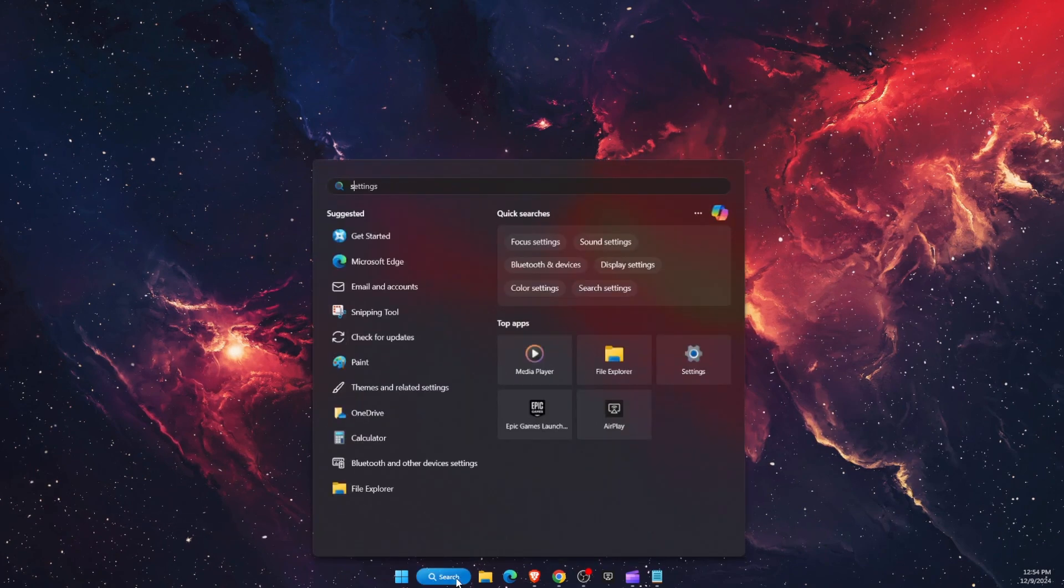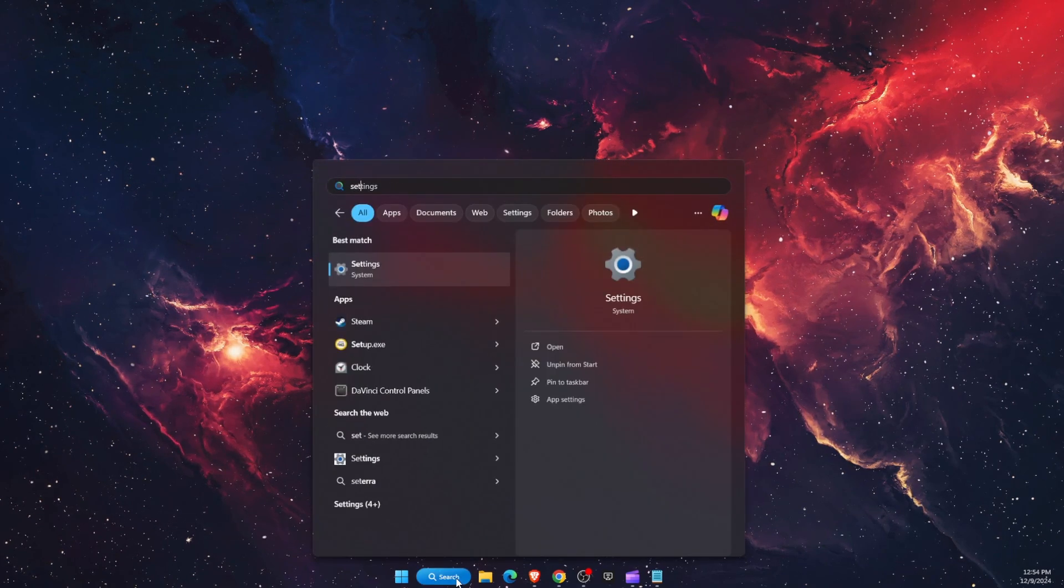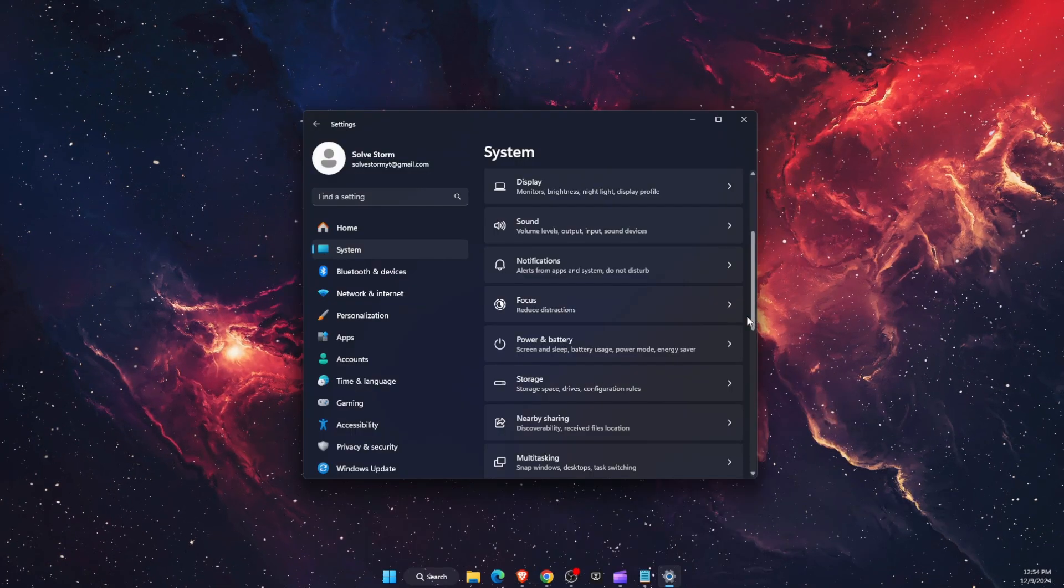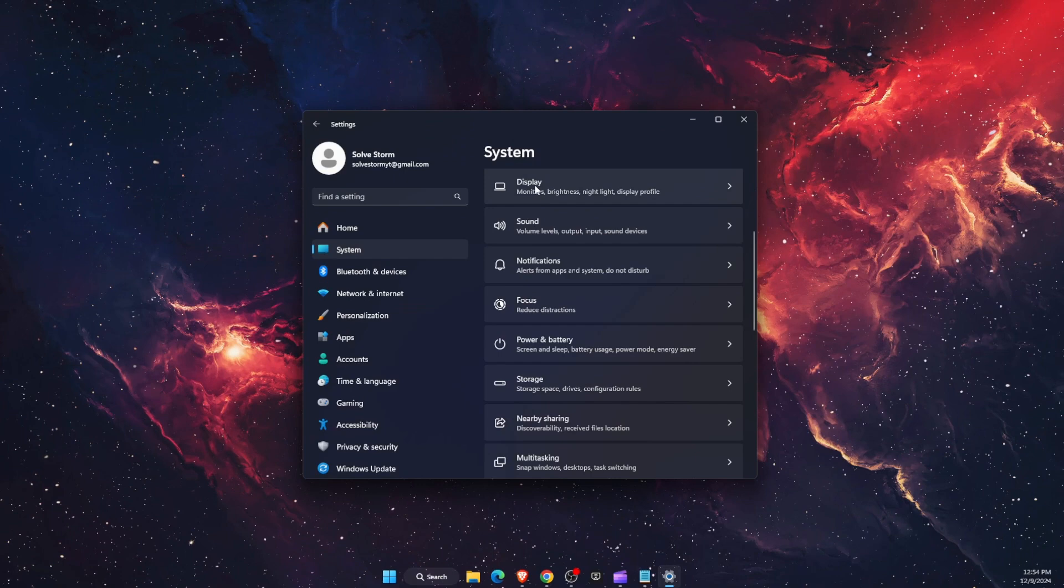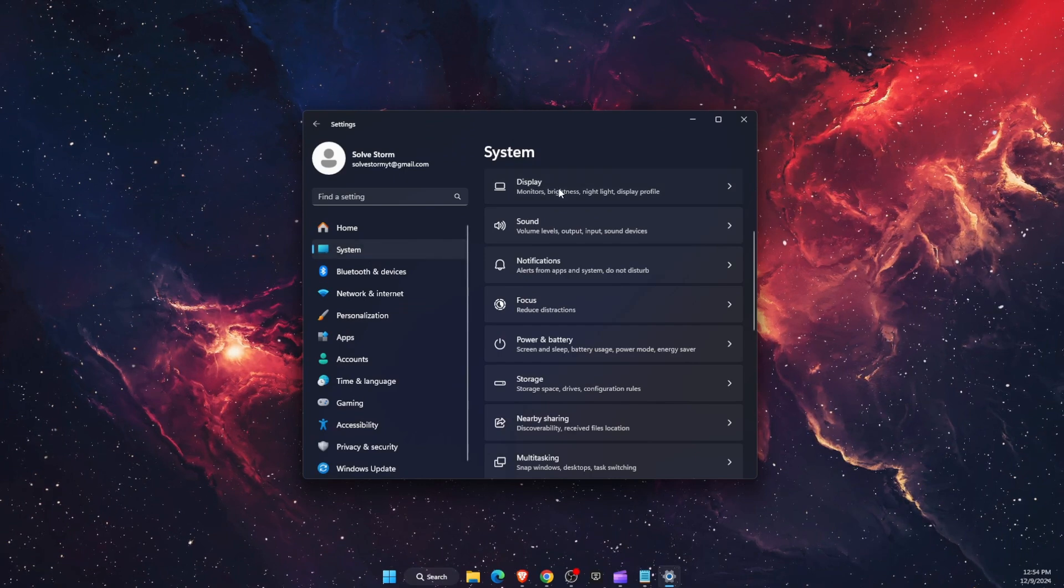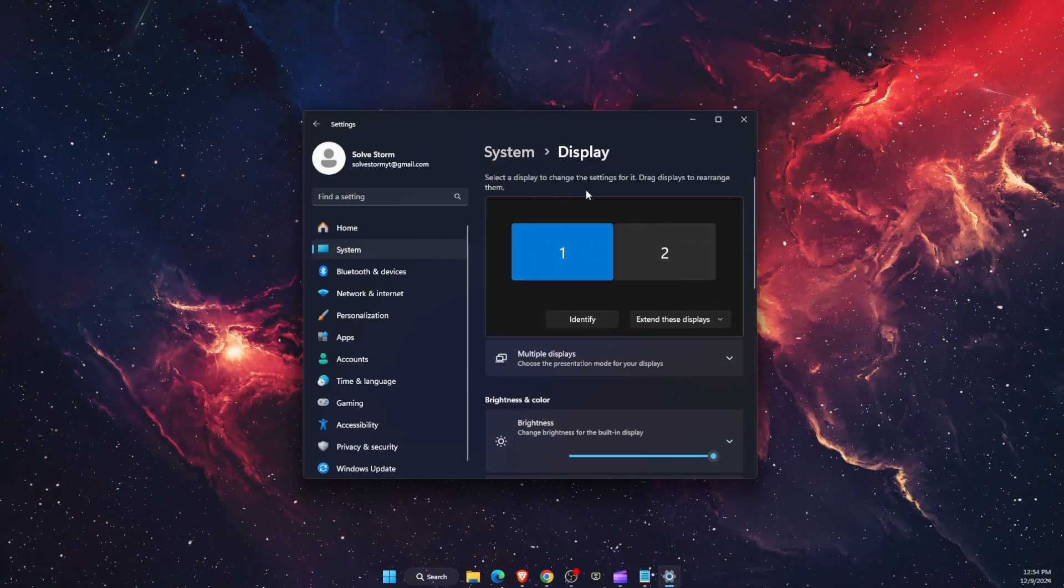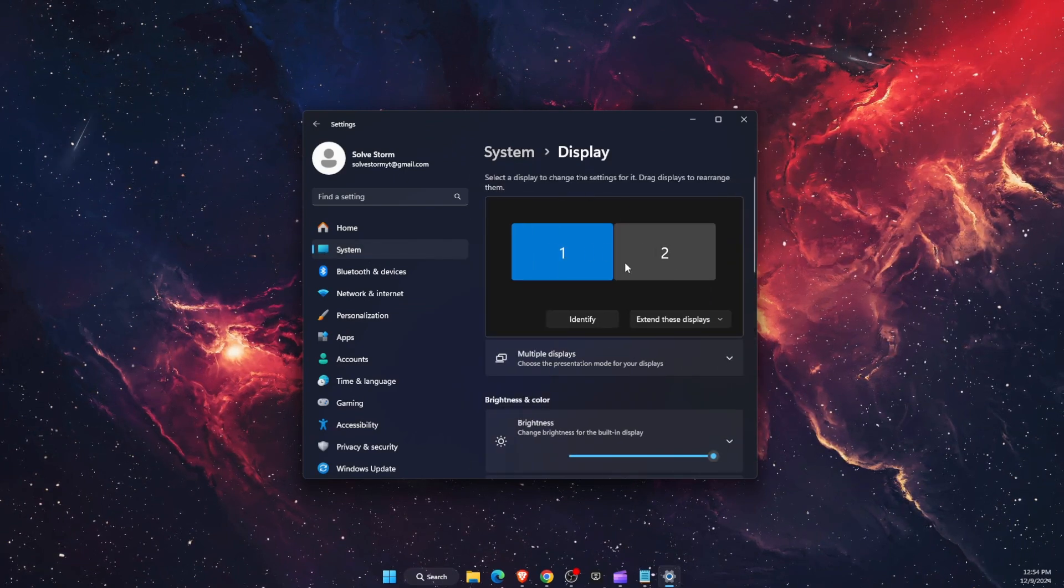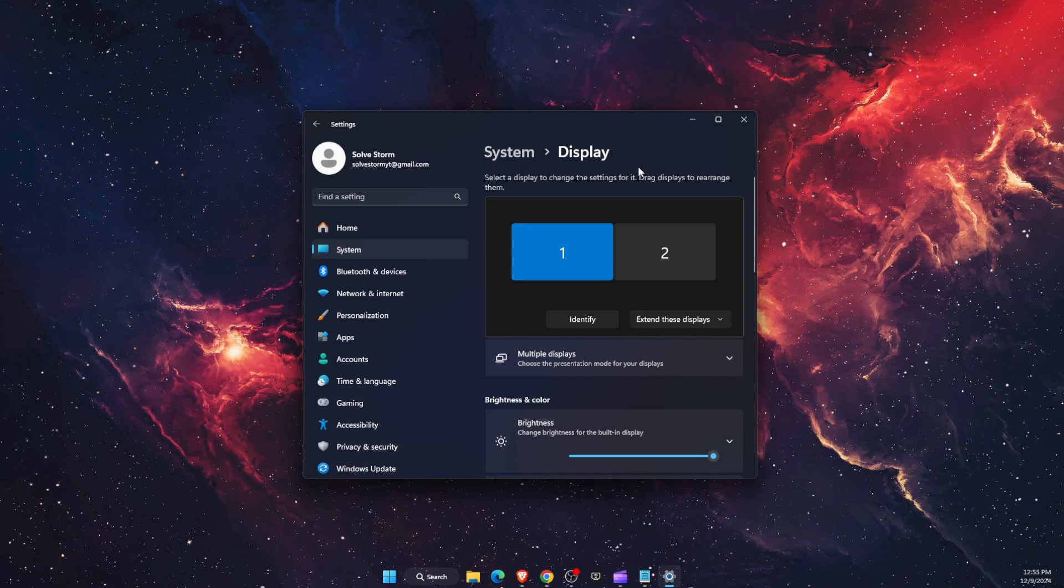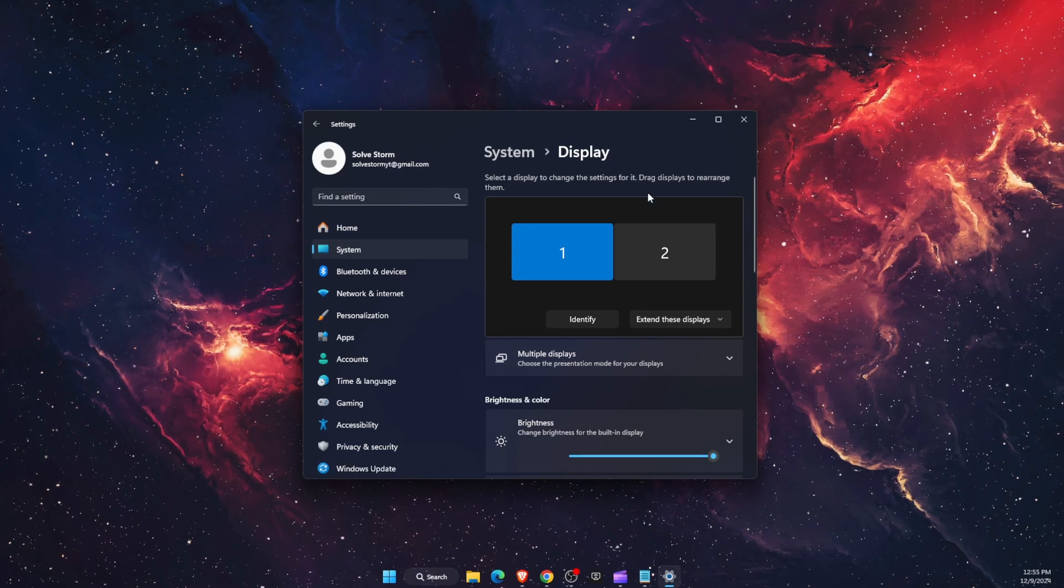So the first step would be to go to search, write down settings, and go to settings. In settings you want to go to system and then display. On display you want to select the monitor which you are using for playing.